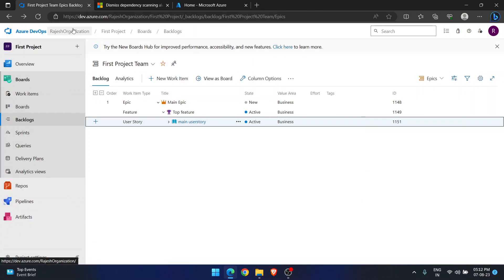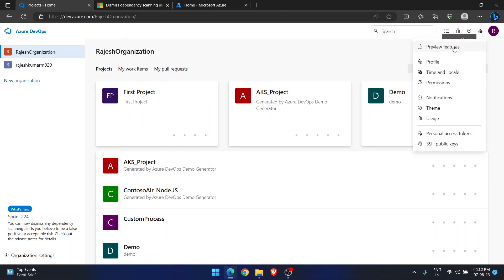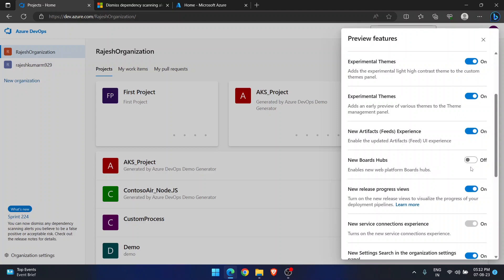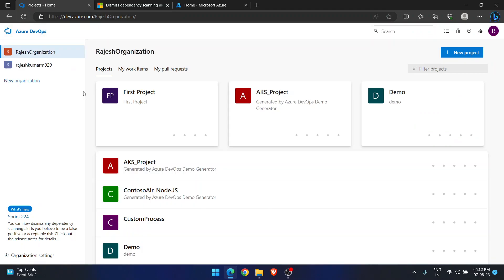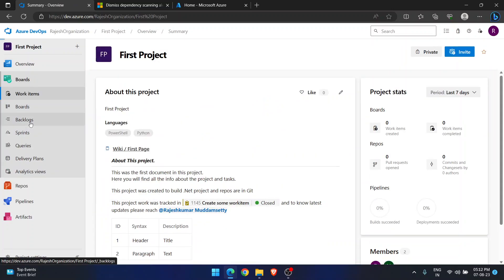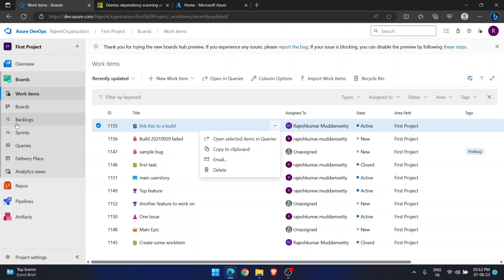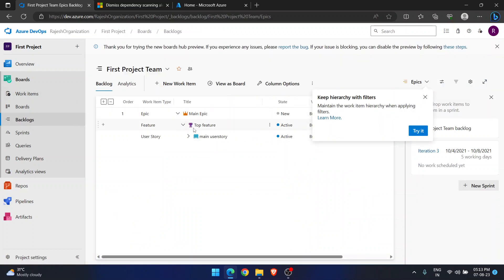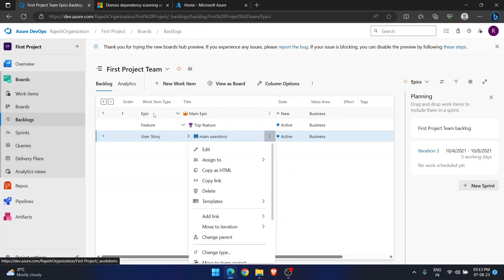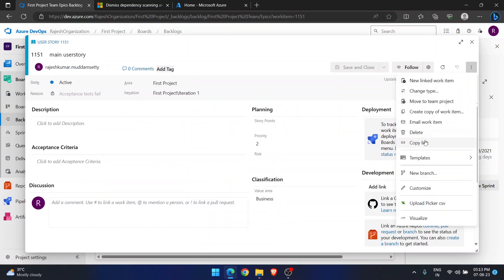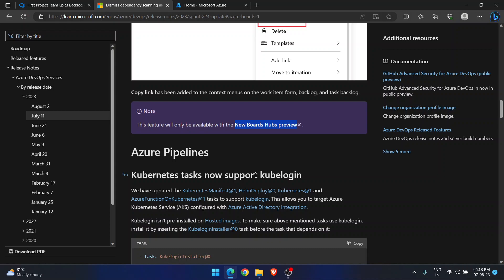Let's go back to the organization. In the preview features, you will see the New Boards Hubs feature — and this is not enabled in my account. Now if I enable this — I just enabled it. Close this. It's already refreshed. If I open this project and go to Boards, I enabled it. Now if I click on a work item context menu — copy link came! And if I go to this work item and click on its context menu — here also copy link came. So this is how you will understand the latest features released by Microsoft as part of Sprints and get the benefit of them.